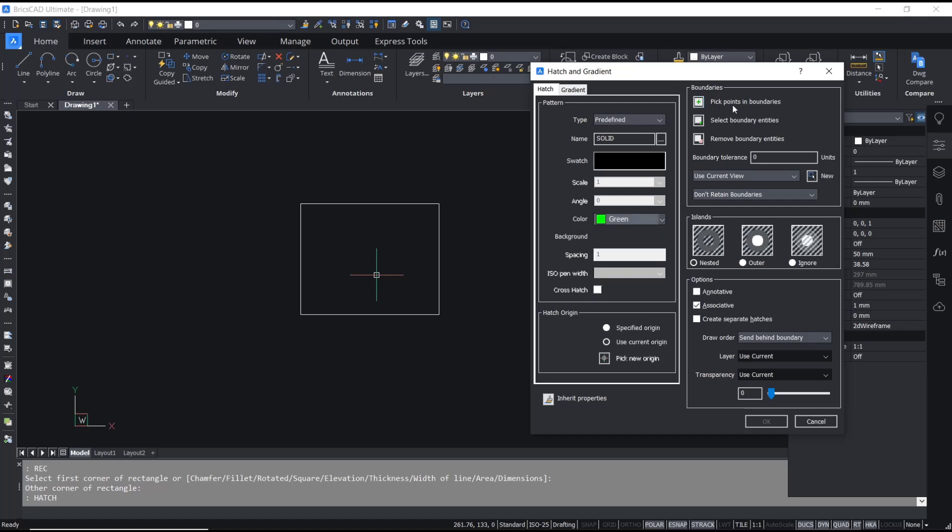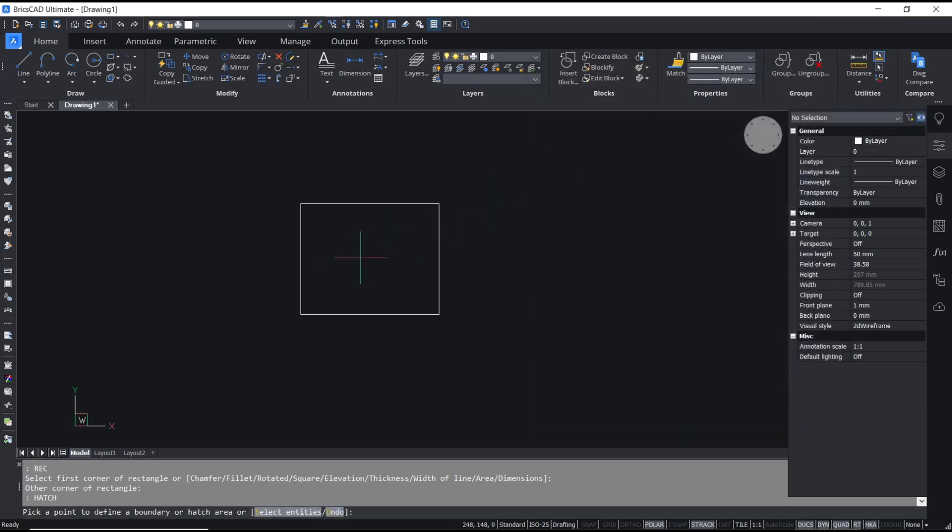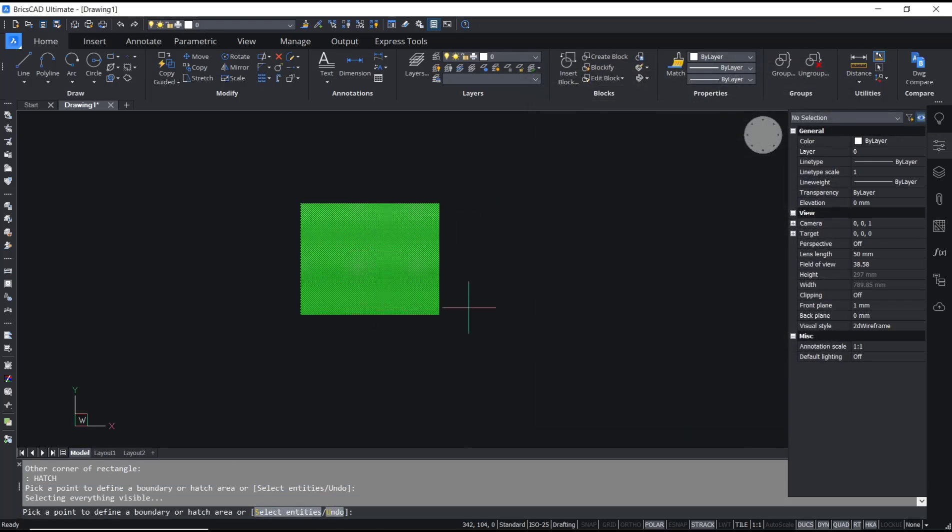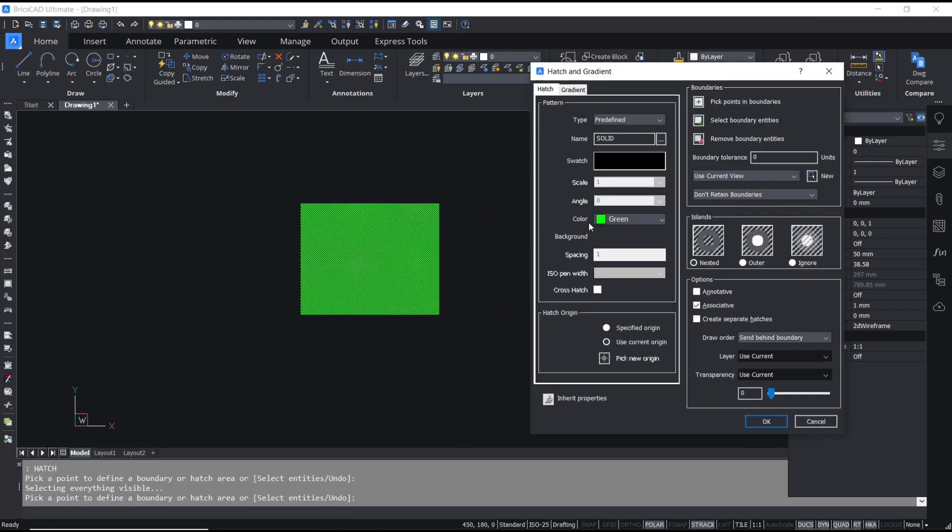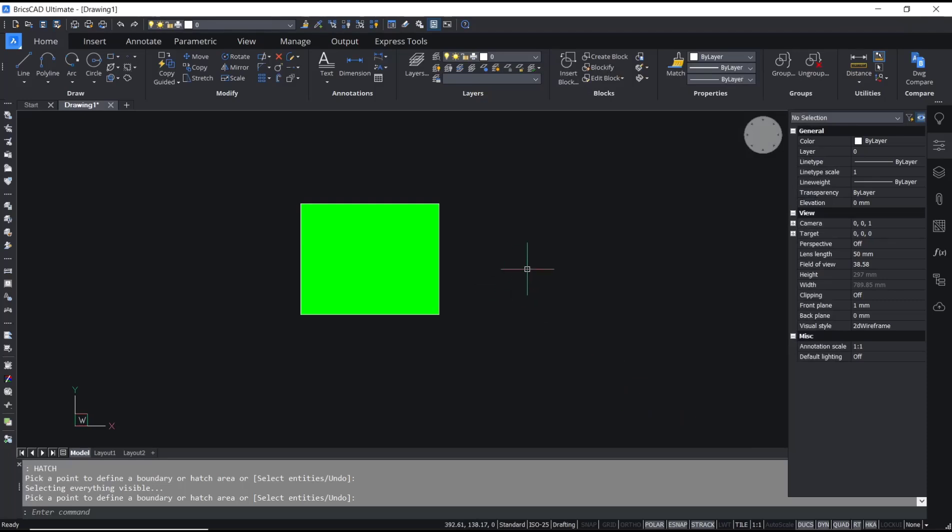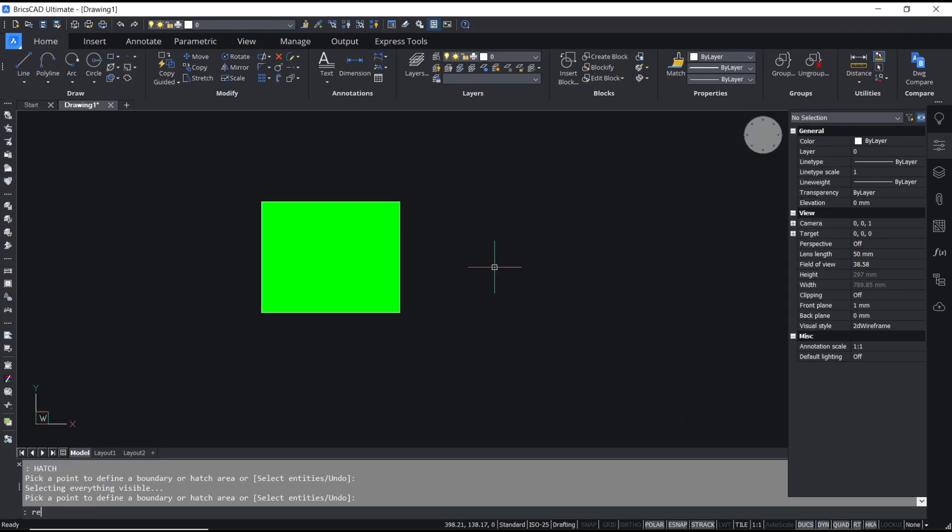Pick point, you can select inside here and then click OK. To apply the other object, I will draw again a rectangle.